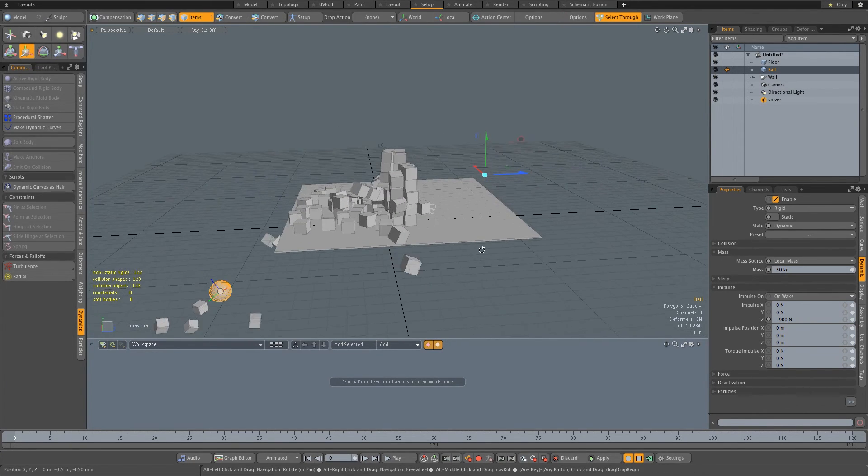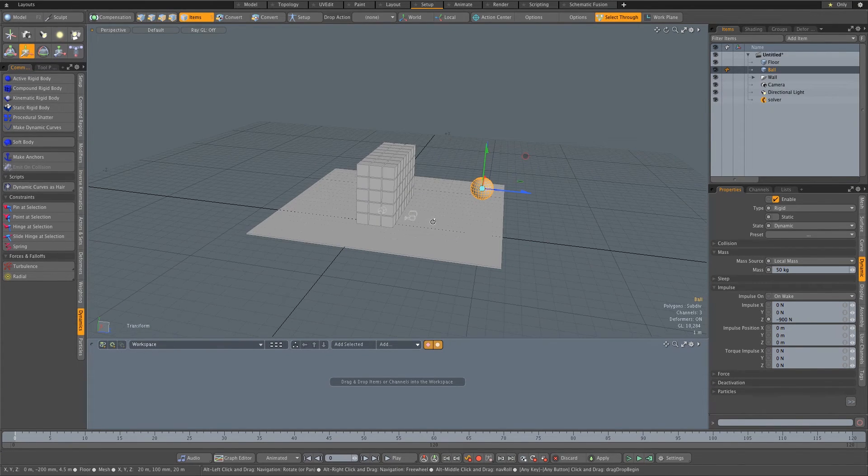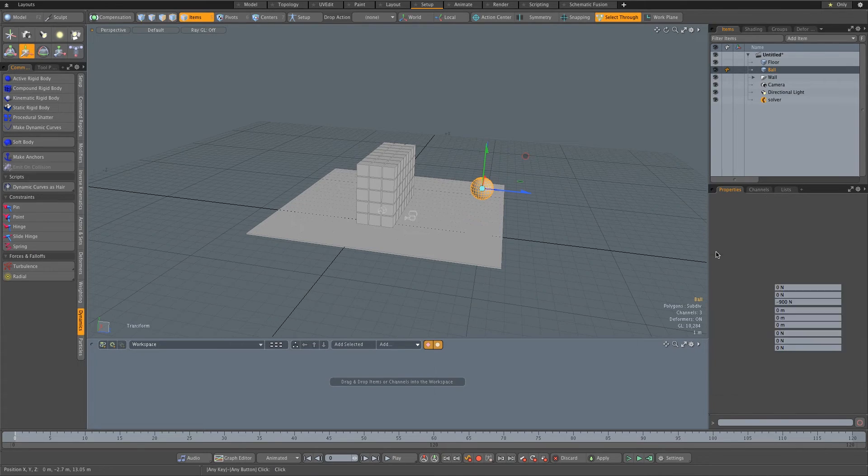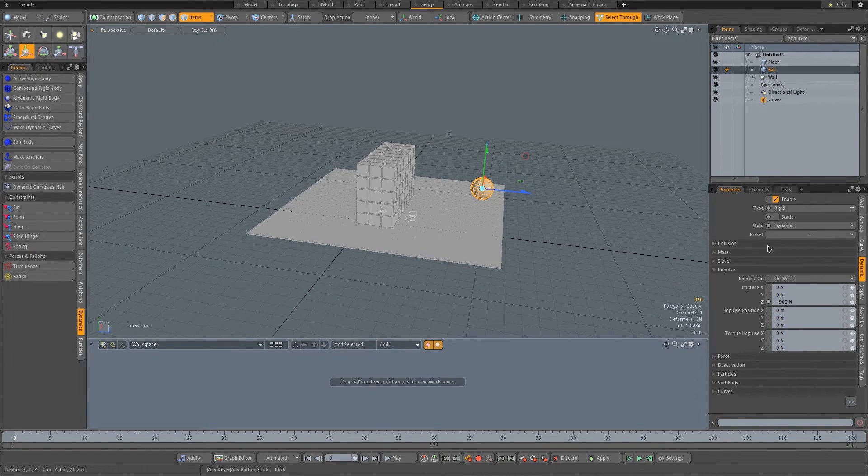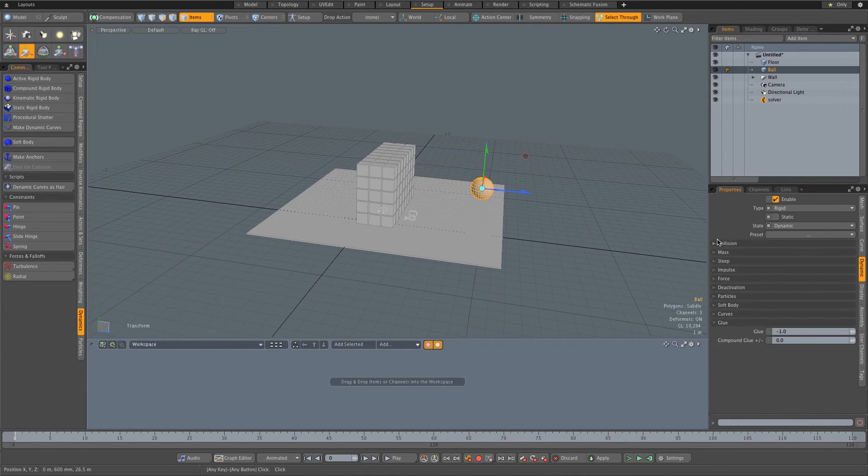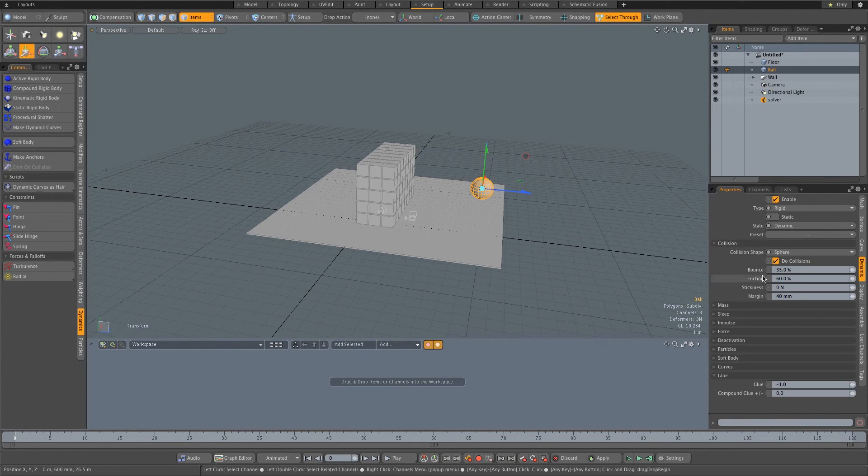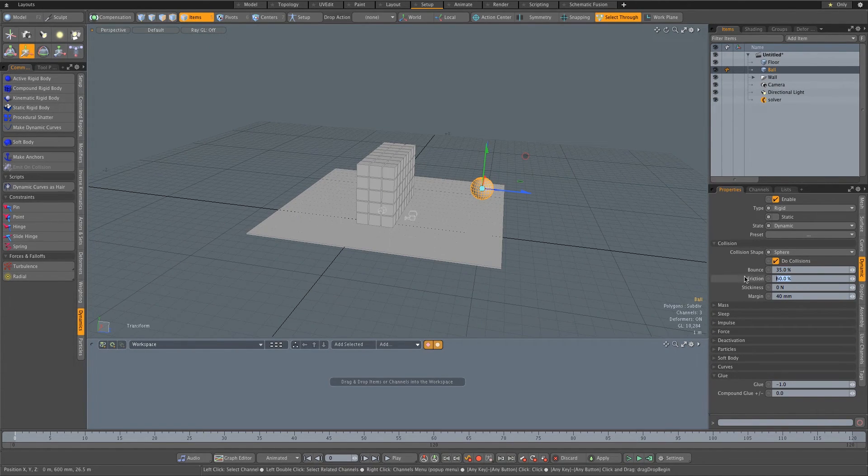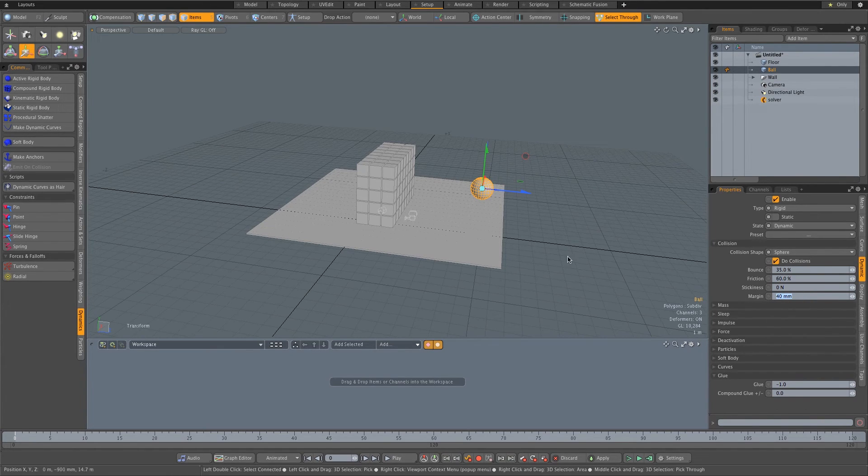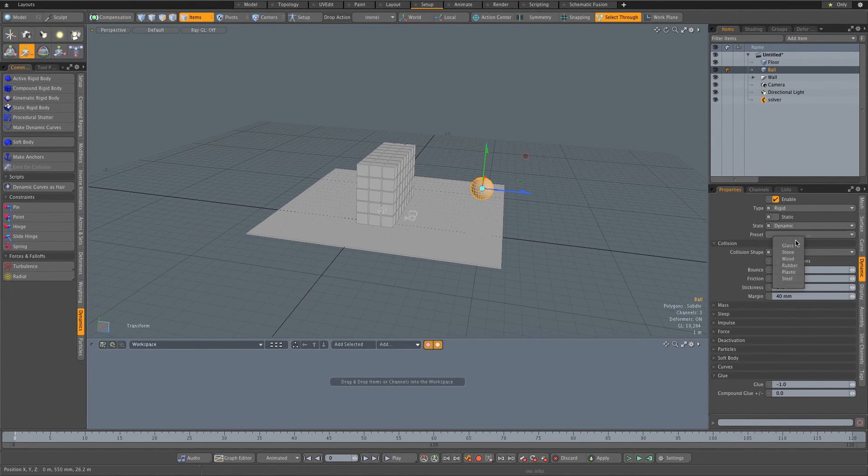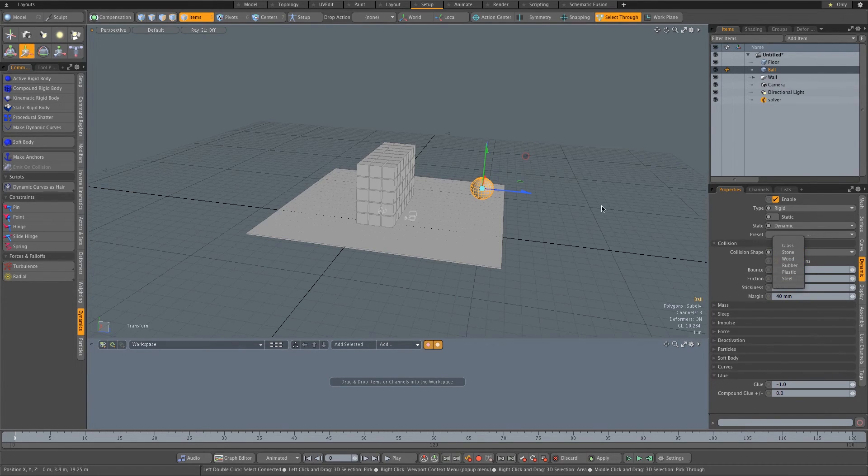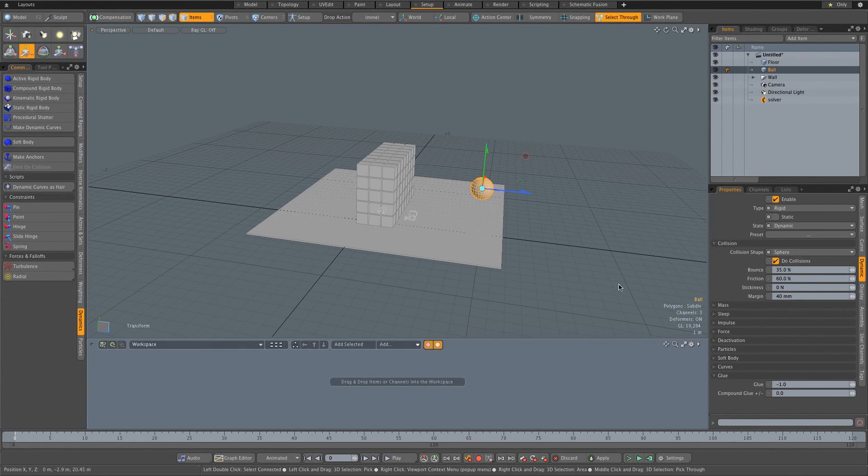Let me just show you guys some other options that you can play with. So with your sphere selected, you can basically go to your Dynamics tab and under Collision you've got your Bounce, your Friction, and your Stickiness, and also the Margin which you can play around to get some different effects. I also have some presets here like glass, stone, wood, rubber, plastic, and steel, etc., which is pretty cool.